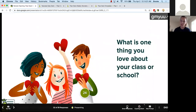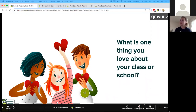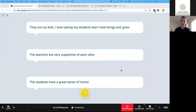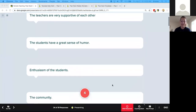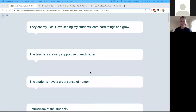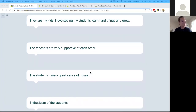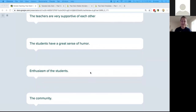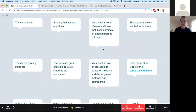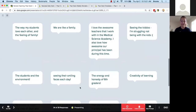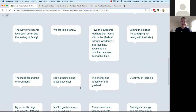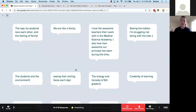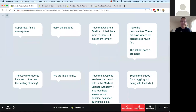In response to 'what's one thing you love about your class or school,' people wrote: students have a great sense of humor — my seventh graders had that too, sometimes at my expense; the teachers are very supportive — that's something we might be forgetting since we don't see our colleagues every day; we're like a family; seeing the kids. I'm struggling not being with the kids, and I hope this webinar will make it feel a little bit easier to stay connected.